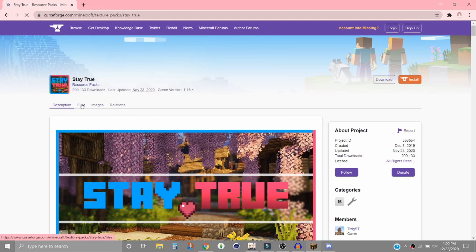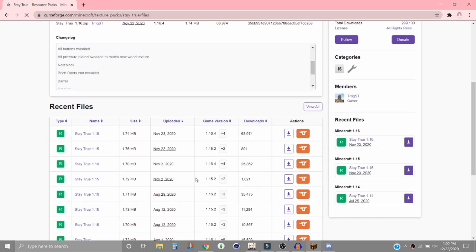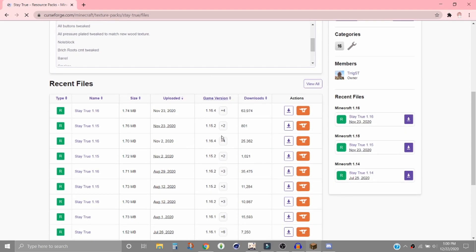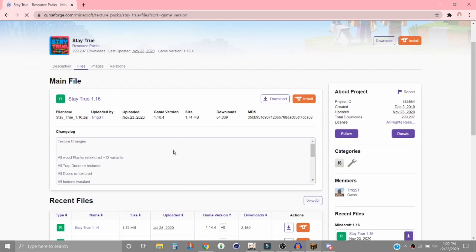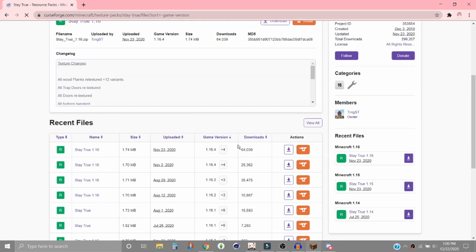Yeah, there's a bunch of versions. You can just click these little arrows to get latest or oldest versions of Minecraft. We will click on this little download button right here.